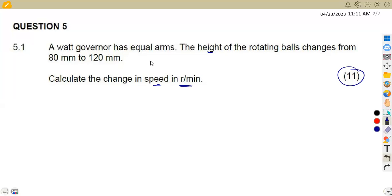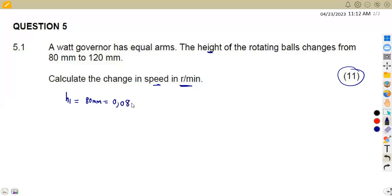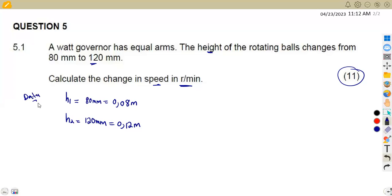You wonder how we can obtain this from this information. Let's check what we are given. The height has changed, so let H1 represent the first height of 80 millimeters, which converts to 0.08 meters. And H2, the second height, is 120 millimeters divided by 1000, that's 0.12 meters. This is all the data we are given so far.